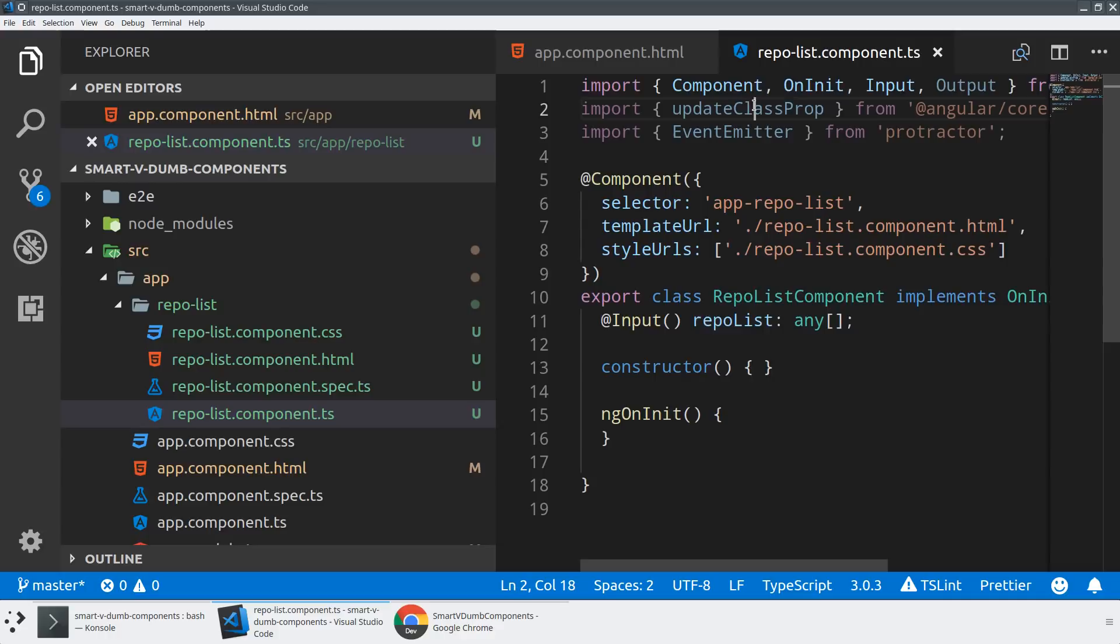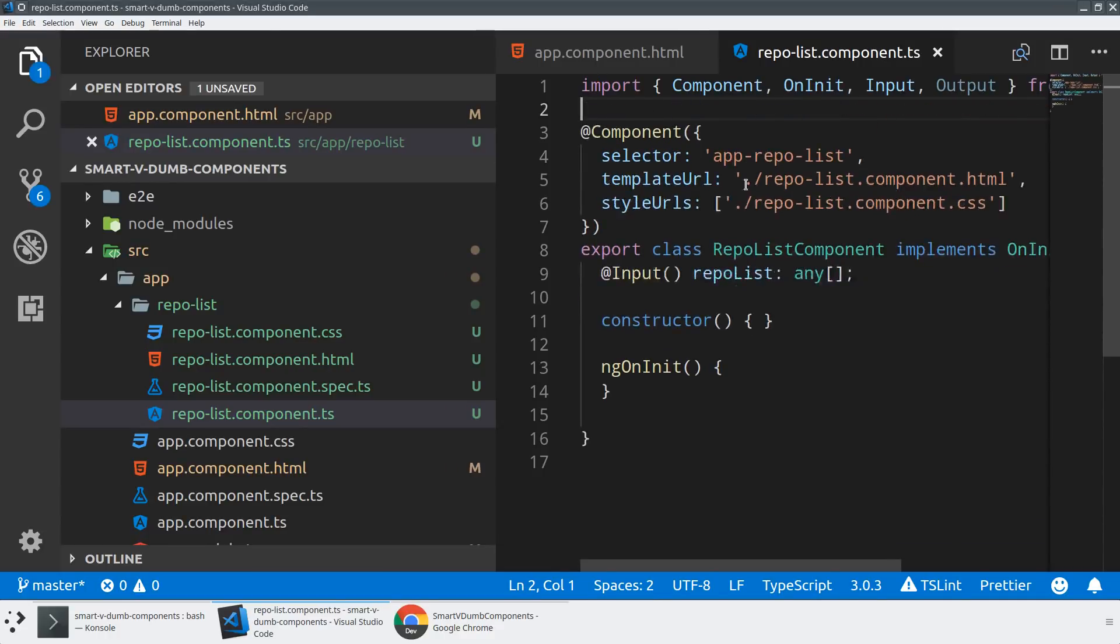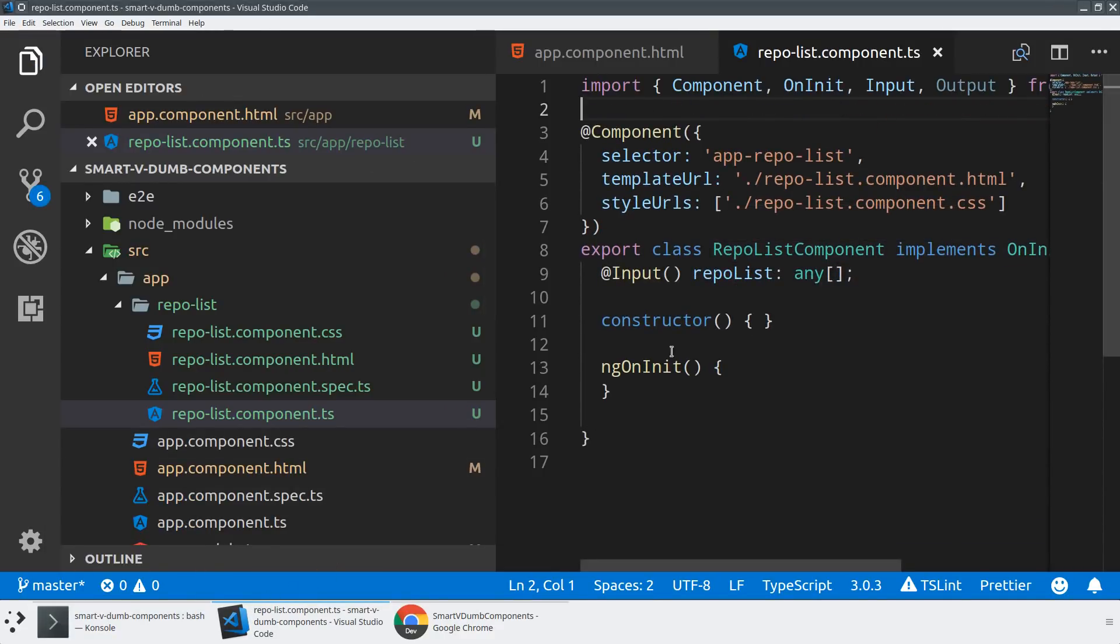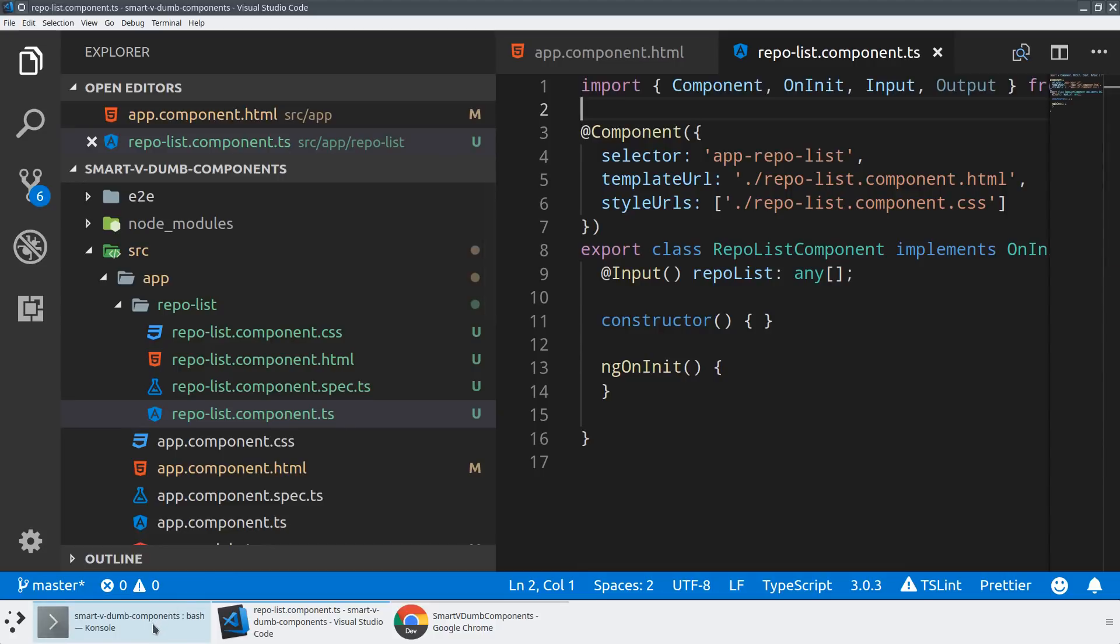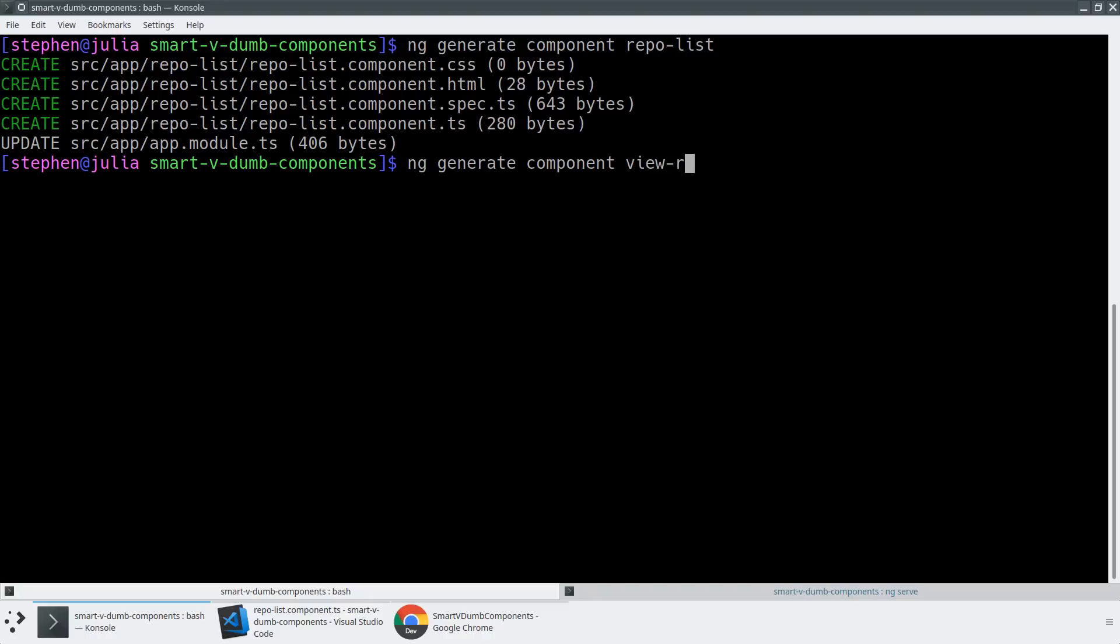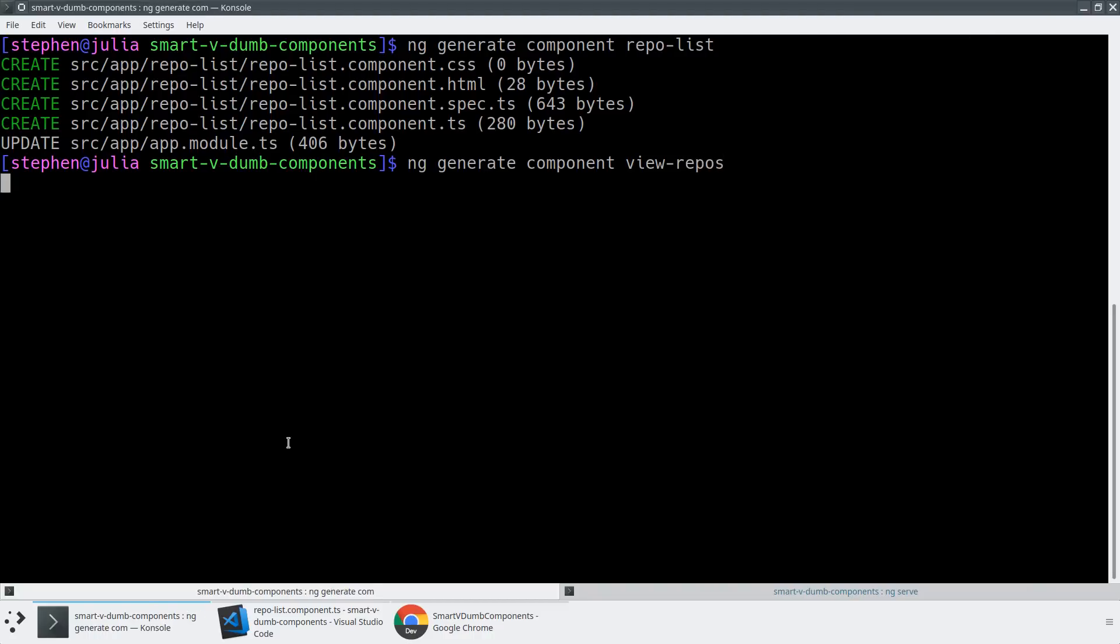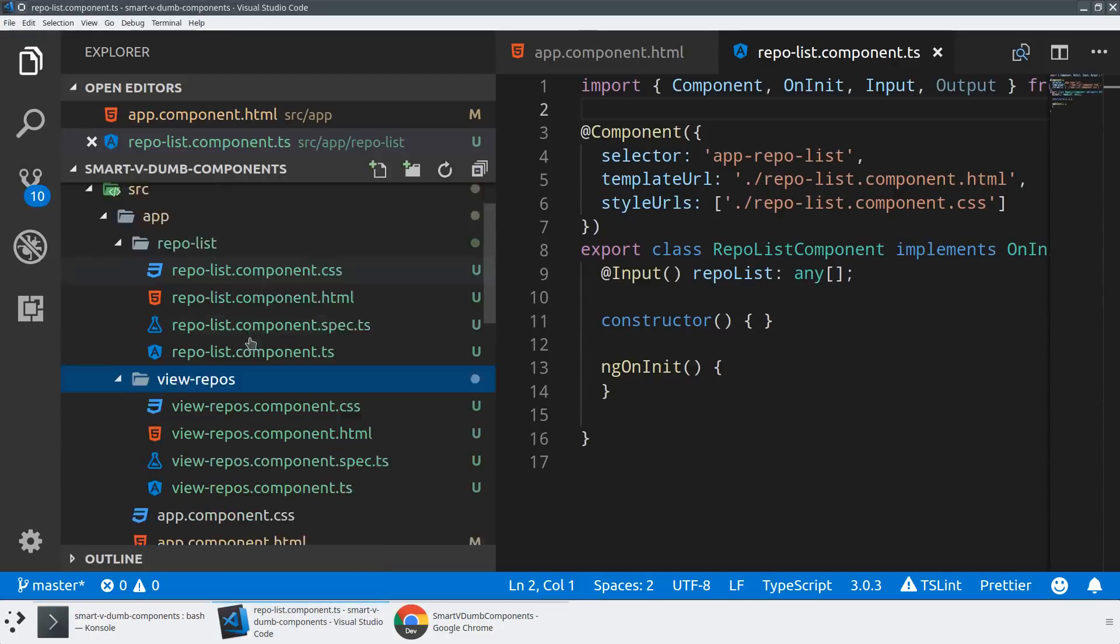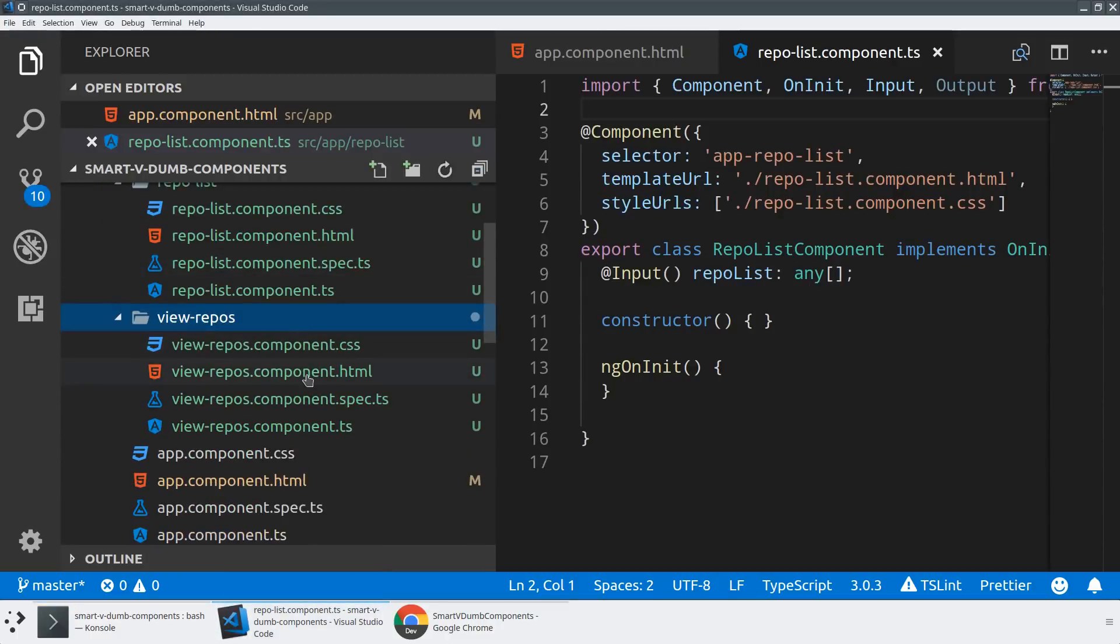If we imagine for a moment instead of an endpoint here, let's call this a repo-list and this is just going to take a list of repositories. Now I can actually go ahead and use this dumb component by creating a smart component. In addition to our repo-list, let's make a ng-generate component. Maybe we'll just call this view-repos. Now view-repos is going to be a smart component and we're going to follow a very traditional pattern of wrapping a dumb component in a smart component.